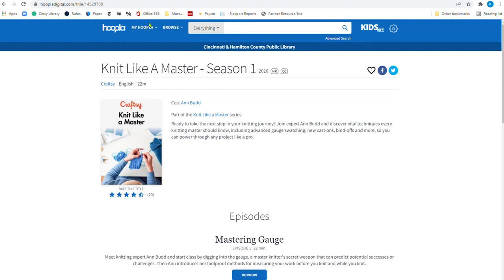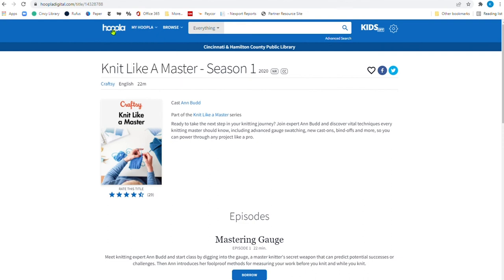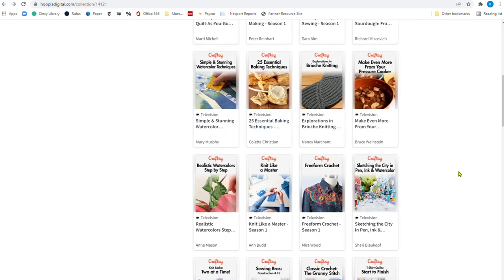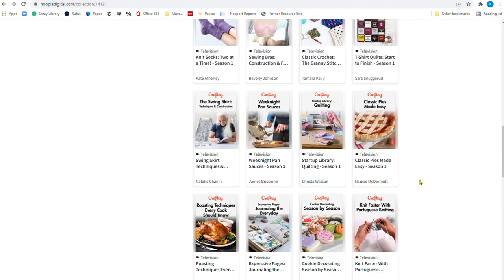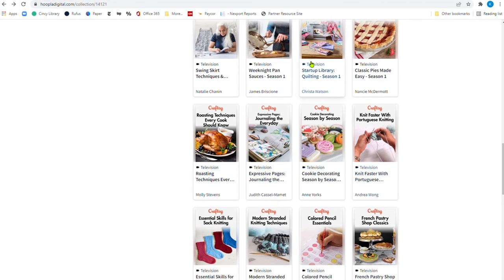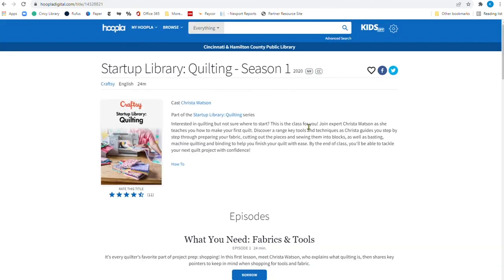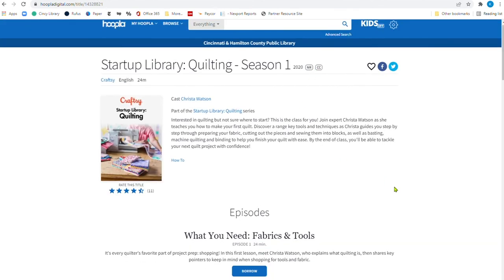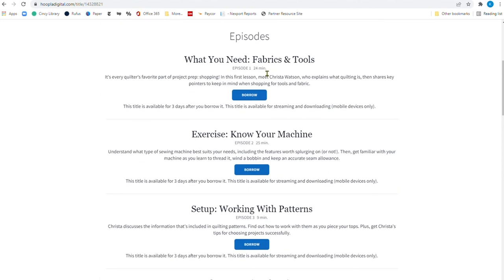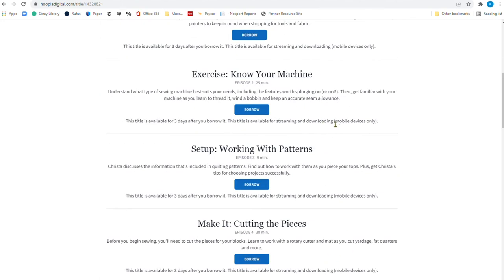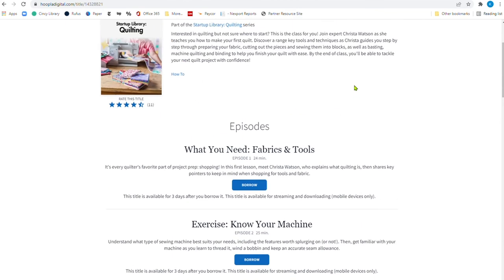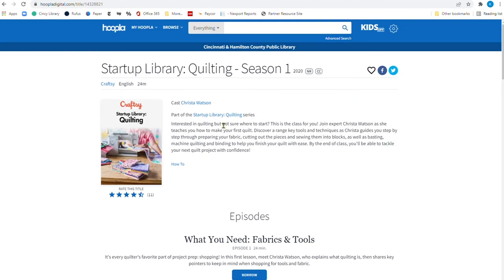So it's a great resource. And once again, going back one, there's 110 videos here. Here's startup library quilting season one. And there you have episodes one through four here that you can say working with pattern, cutting the pieces, know your machine. And this is a really great way to find out how to do something. And this is part of their crafty program.